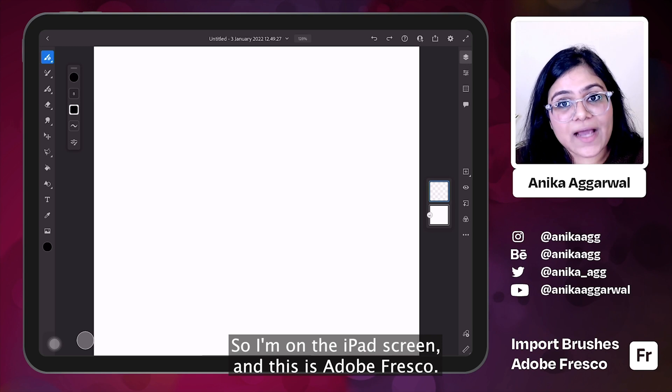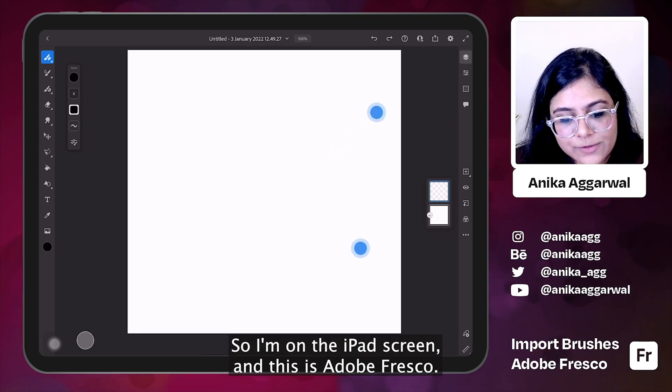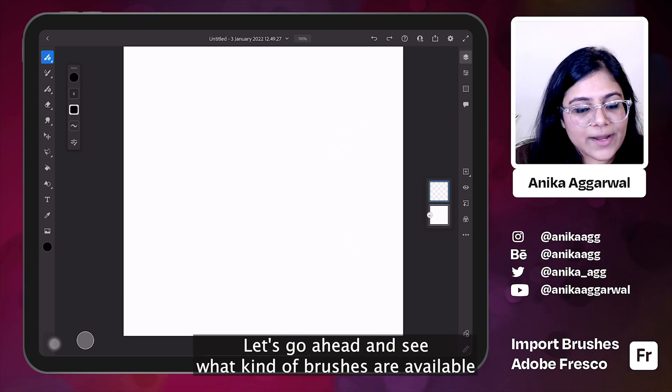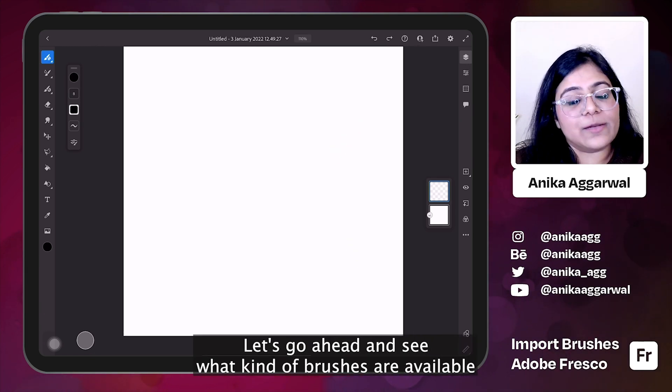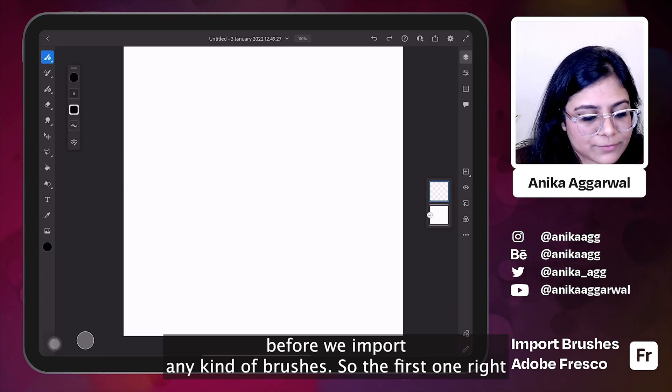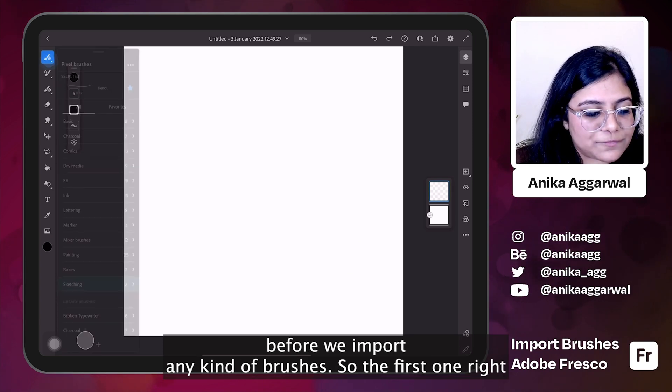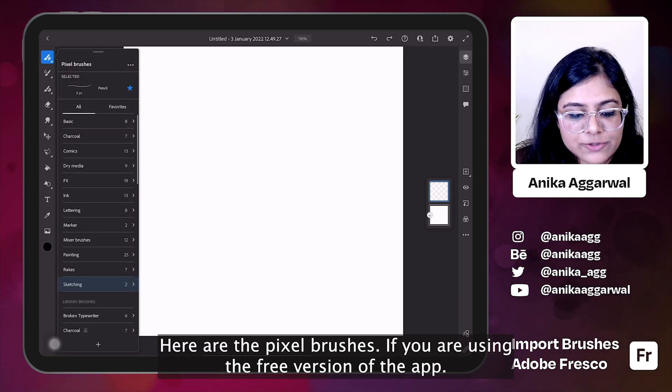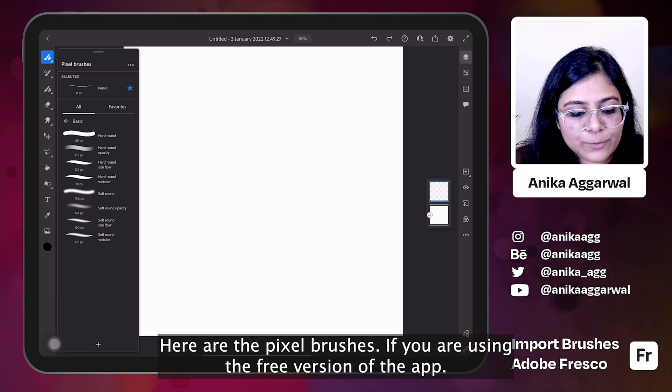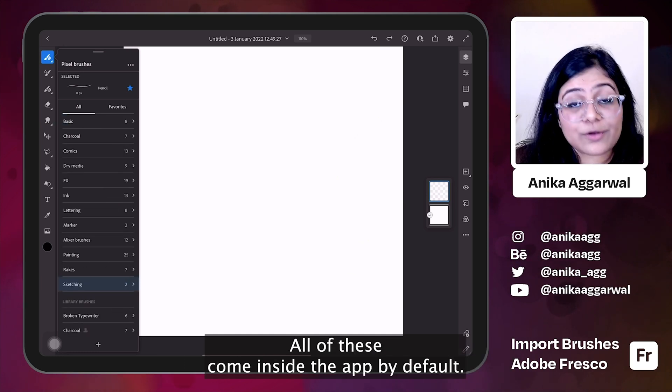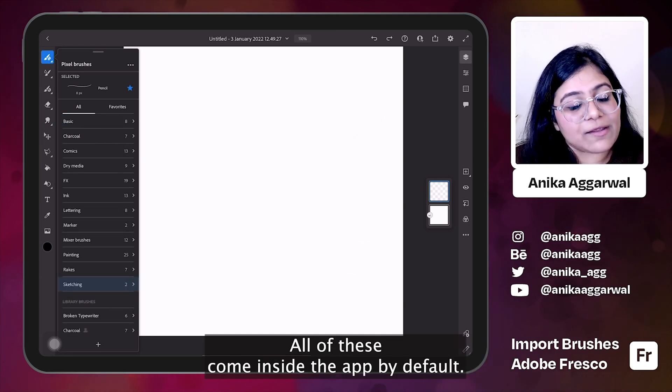So I'm on the iPad screen and this is Adobe Fresco. Let's go ahead and see what kind of brushes are available before we import any kind of brushes. So the first one right here are the pixel brushes. If you are using the free version of the app, all of these come inside the app by default.